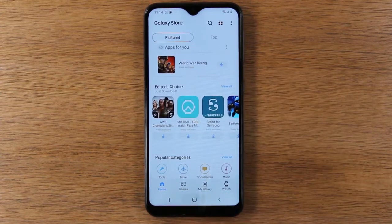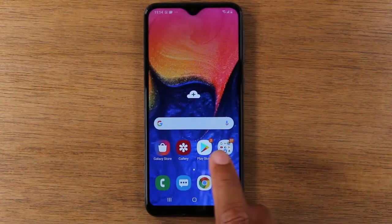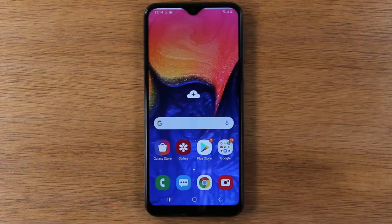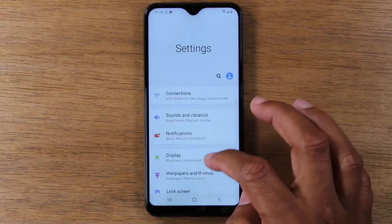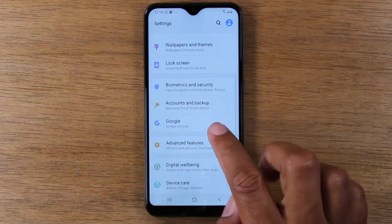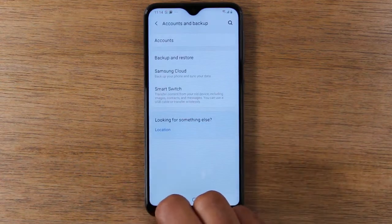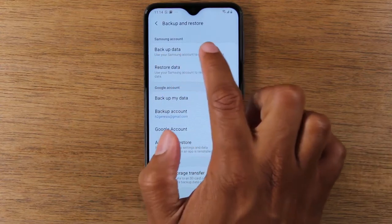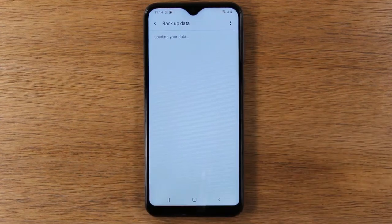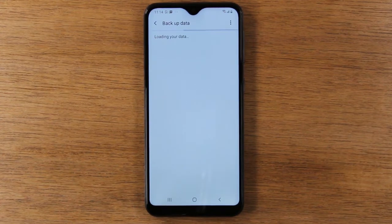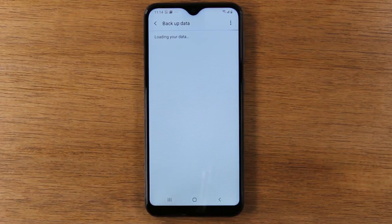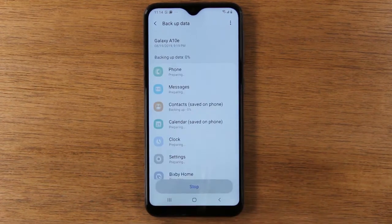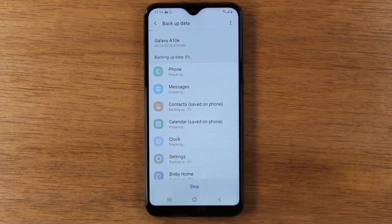The last thing I want to show in settings: swipe down from the top, go to the upper right corner, and click on the settings wheel. From here, go to Accounts and Backup, then Backup and Restore. Hit 'Backup Data' and it's going to back up all the information on your phone to your Samsung Cloud account. This is great — if you ever get a new Samsung phone, you can sign in and it will bring over the data from your old phone to your new phone.